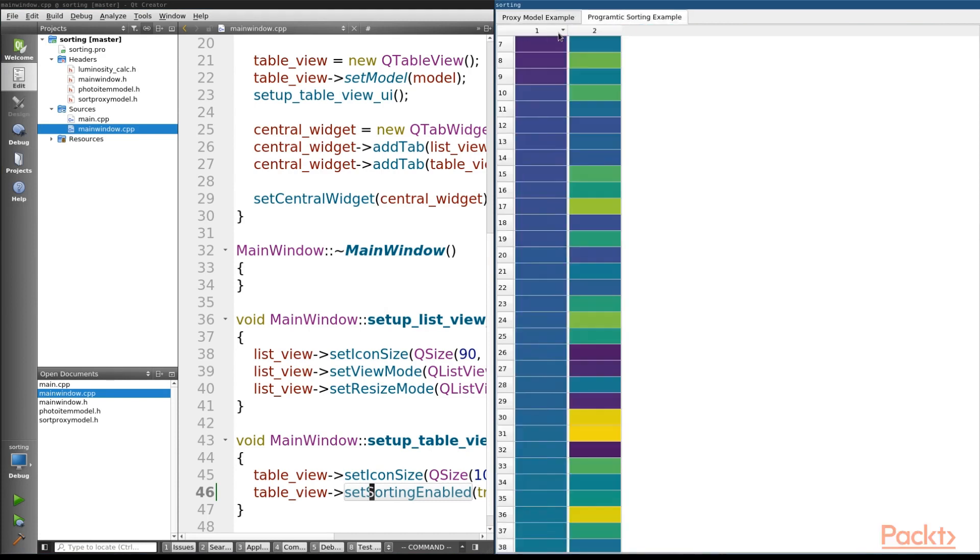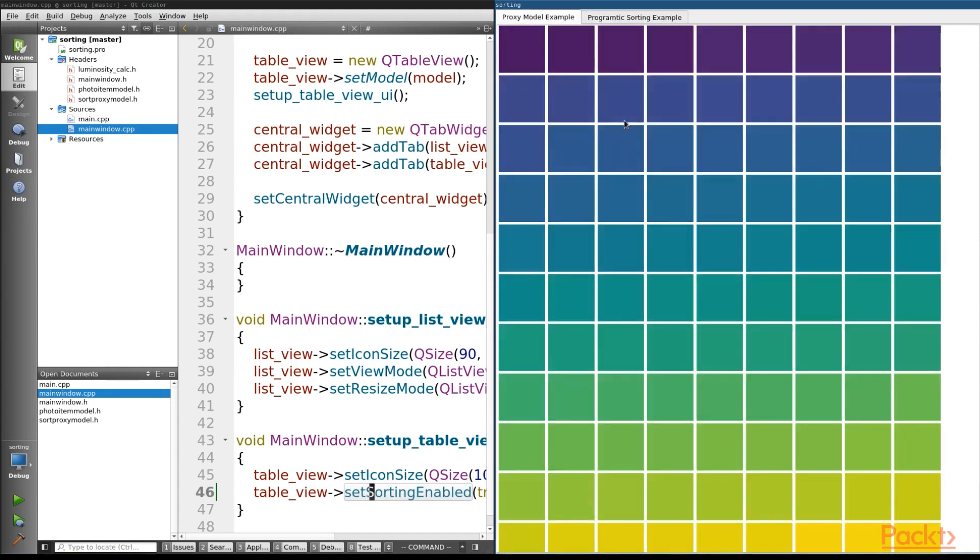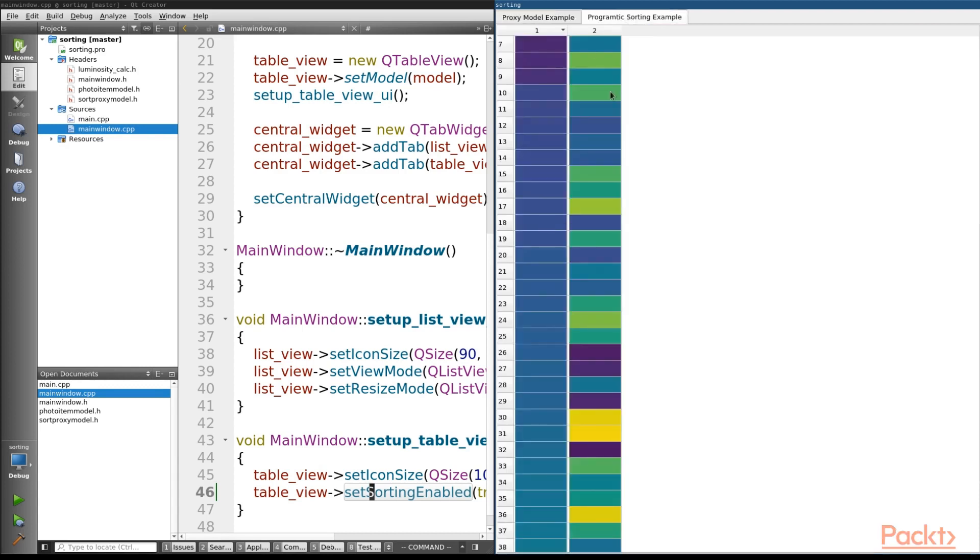and we can use the second column to see what it looks like without the luminosity sorted. So as we make changes here in our table view, we're actually making changes in our secondary view, which is the downside of programmatically sorting our model instead of using a QProxyModel.